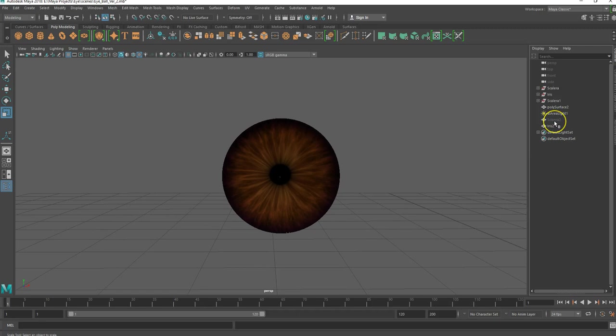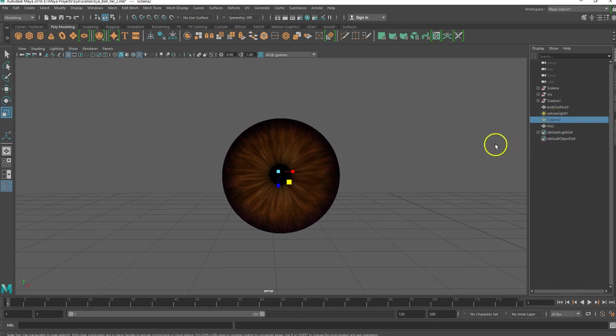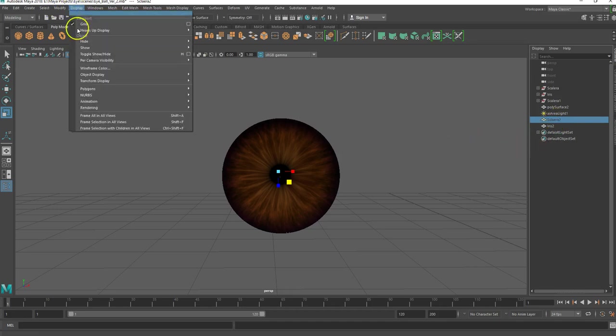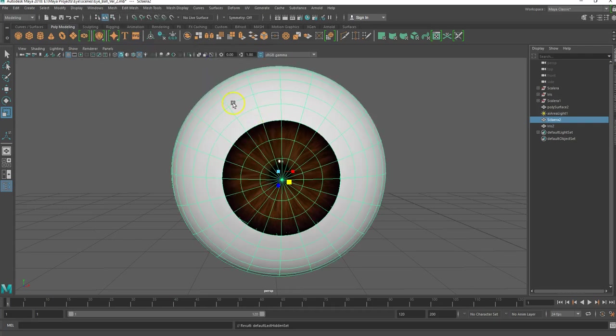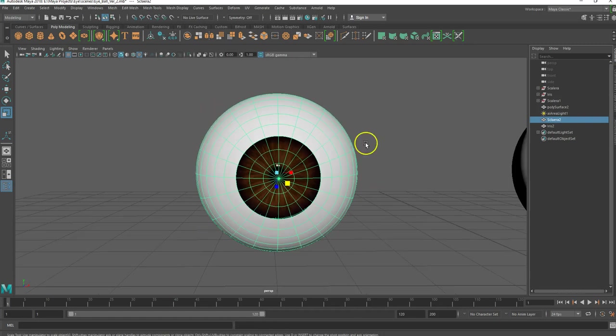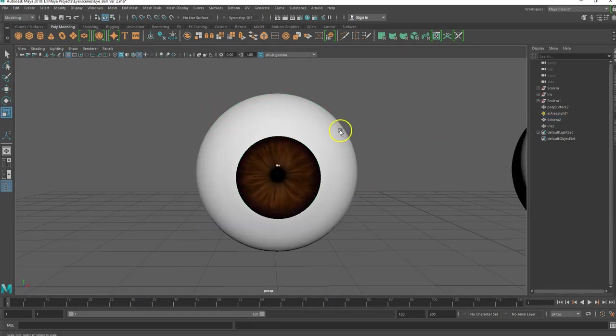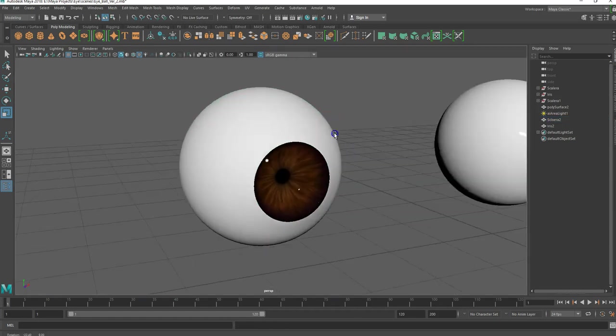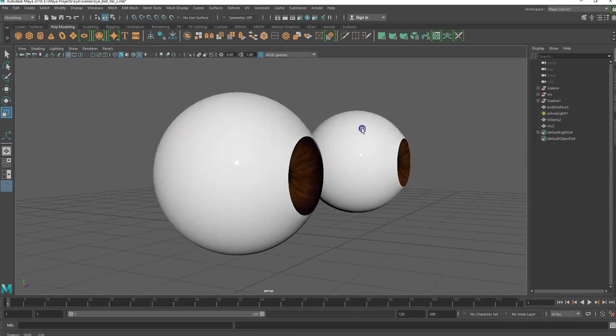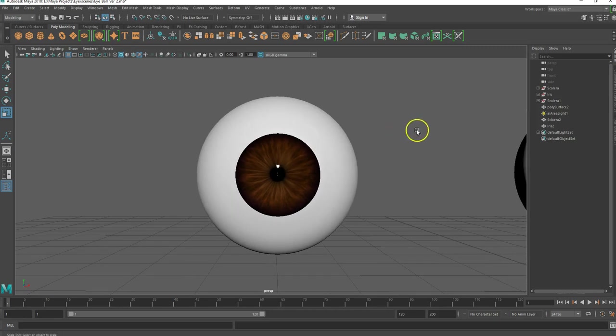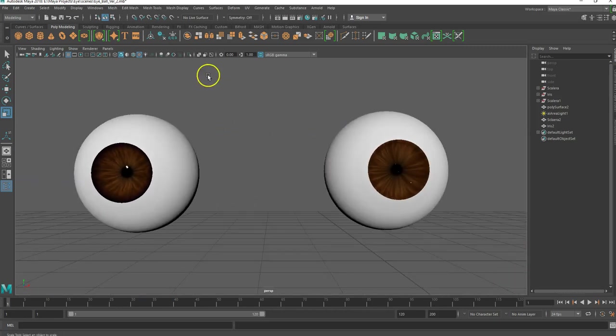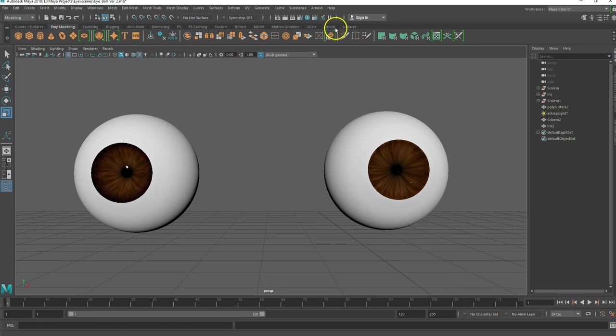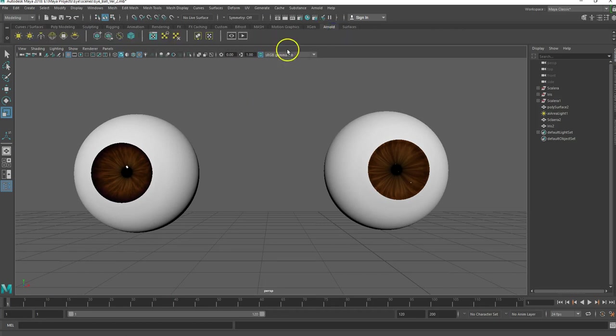I'm going to go to object mode. Select off of it. Just to kind of see how it looks. Now two ways to bring, several ways to bring that sclera back. I could just select it here in my outliner. You can also go to display and go to show. And you can also do a show last hidden, which is control shift H. So I'm going to do that. I'm just going to select it there. And now I have it back. And you can see I have my eye. So if I render it, there's going to be a problem. And I'll show you what that is.